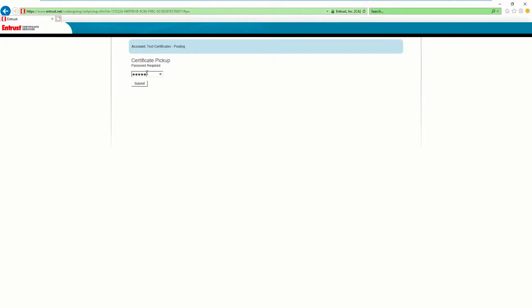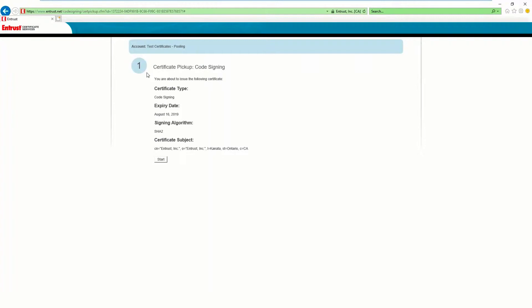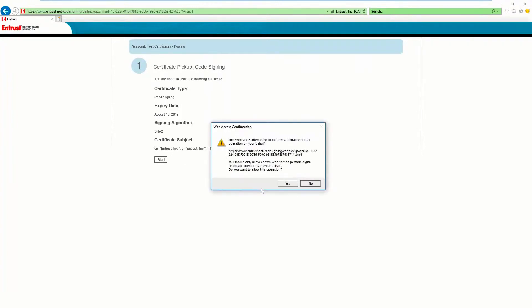Enter the password created during the certificate request. Review the certificate information and click on Start. When prompted to allow the Entrust website to perform a digital certificate operation, click Yes.